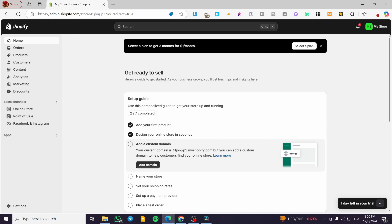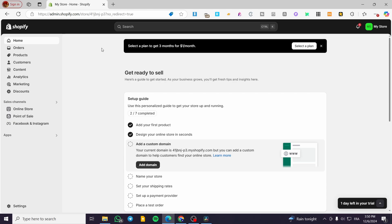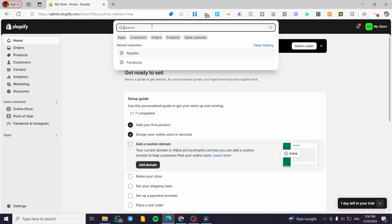You are going to get recurring subscriptions for your customers, so they will keep returning to your store to get their products monthly or on whatever period you set. The first thing you need to do is head over to shopify.com and sign in to your account. After signing in, you will see the admin dashboard of your Shopify store.